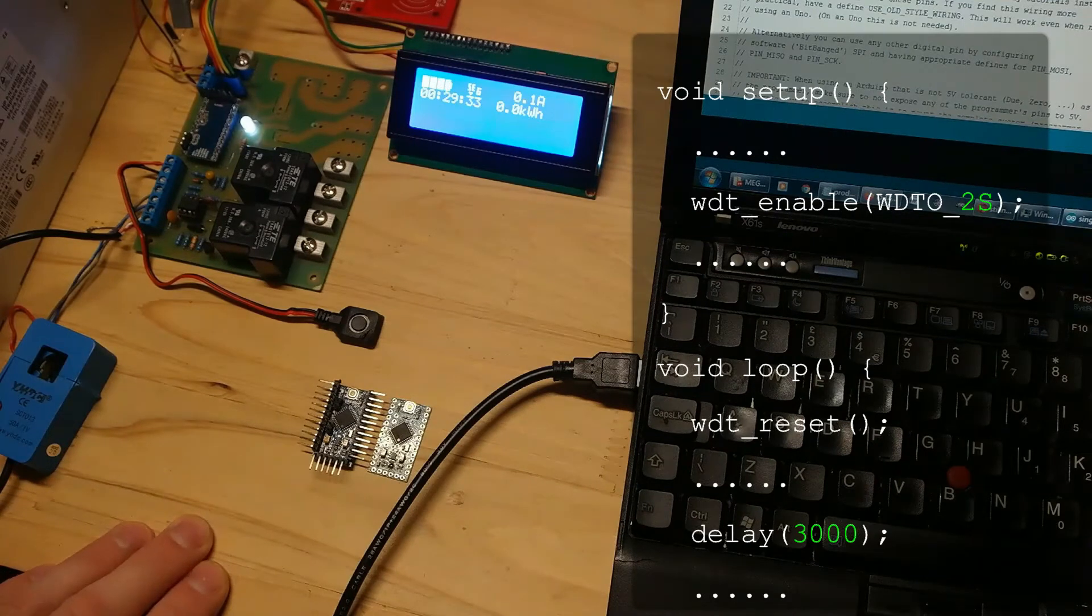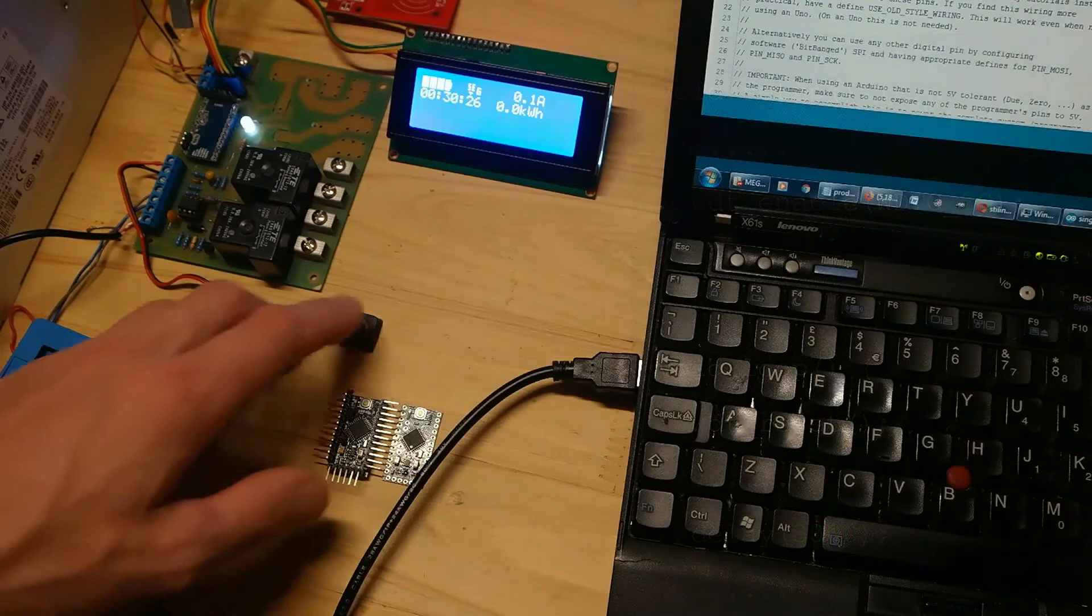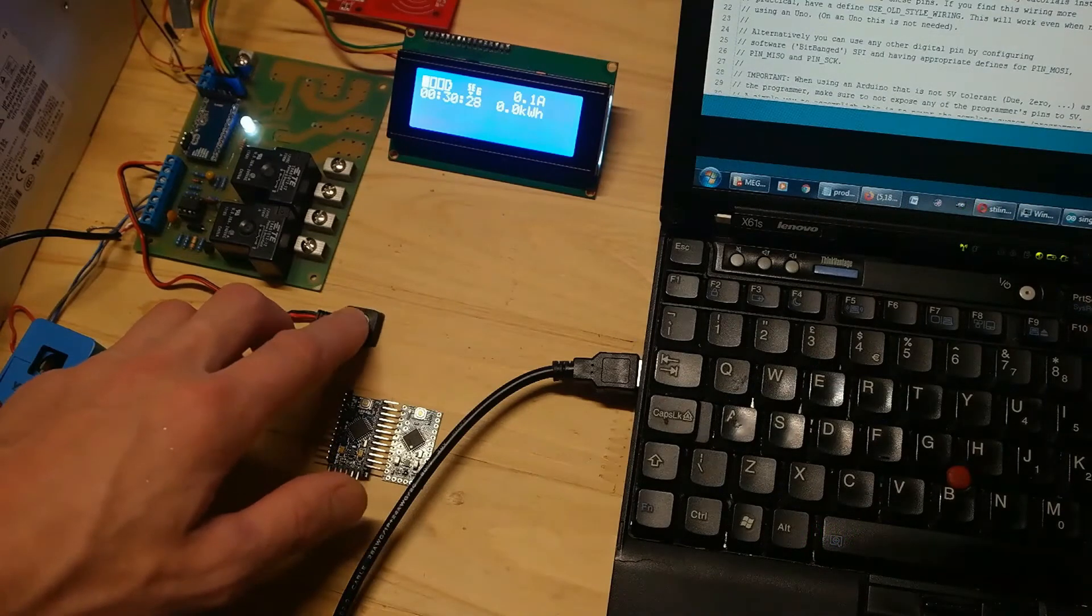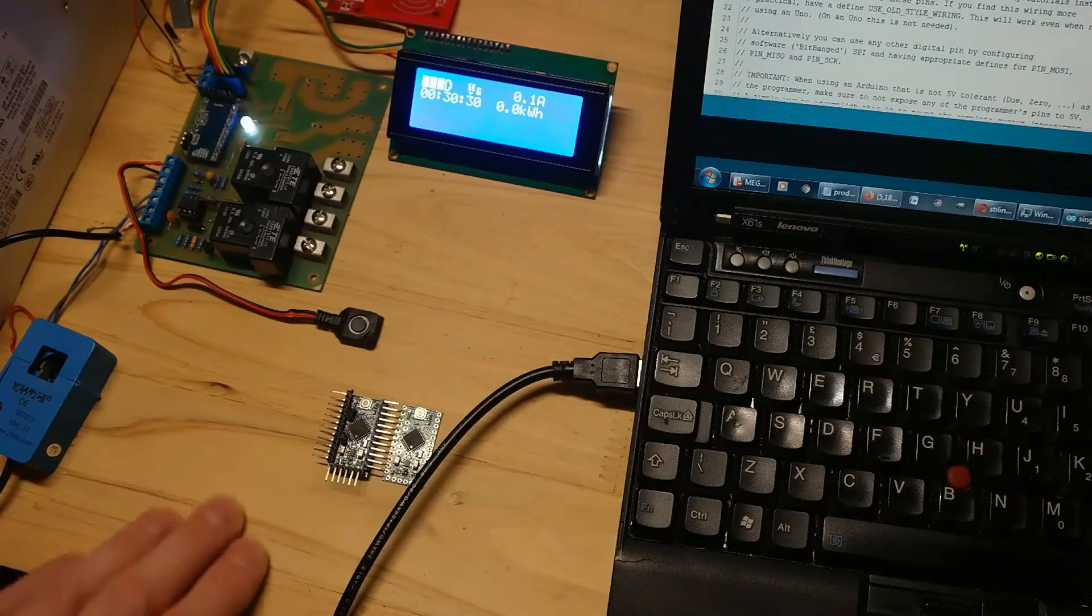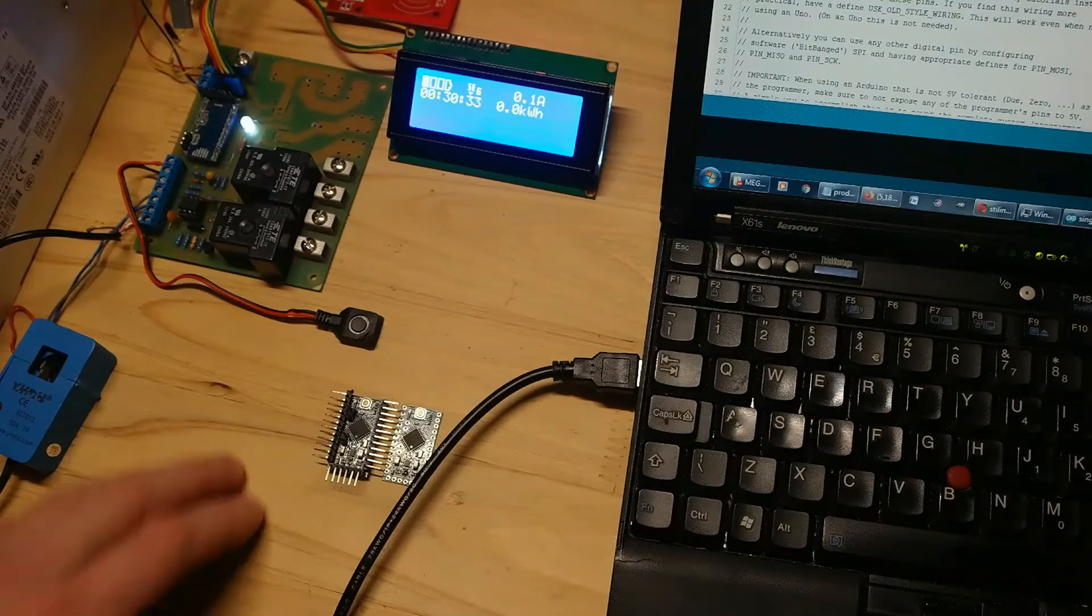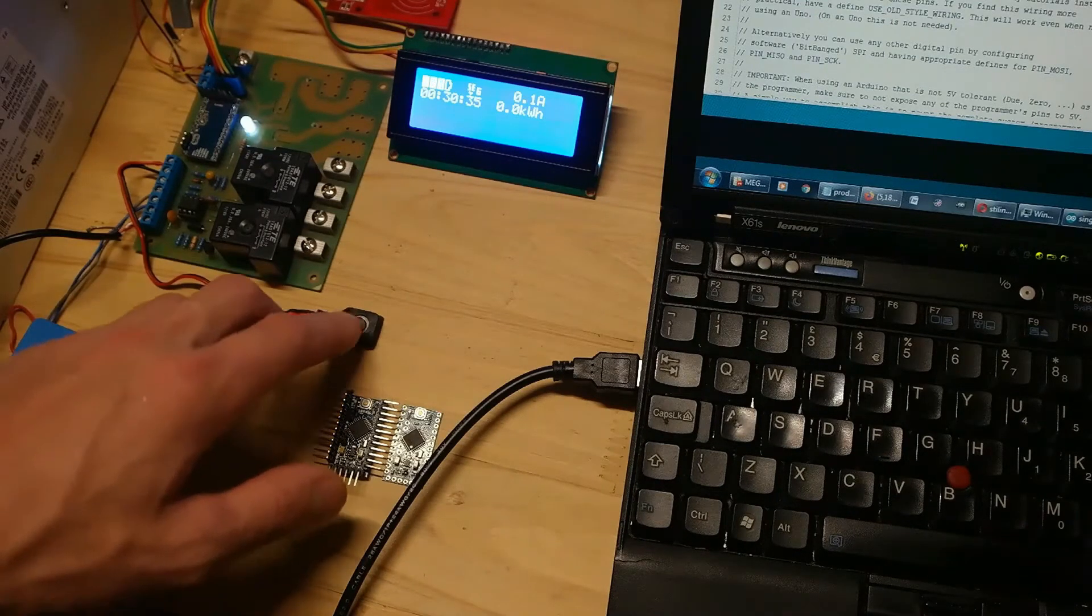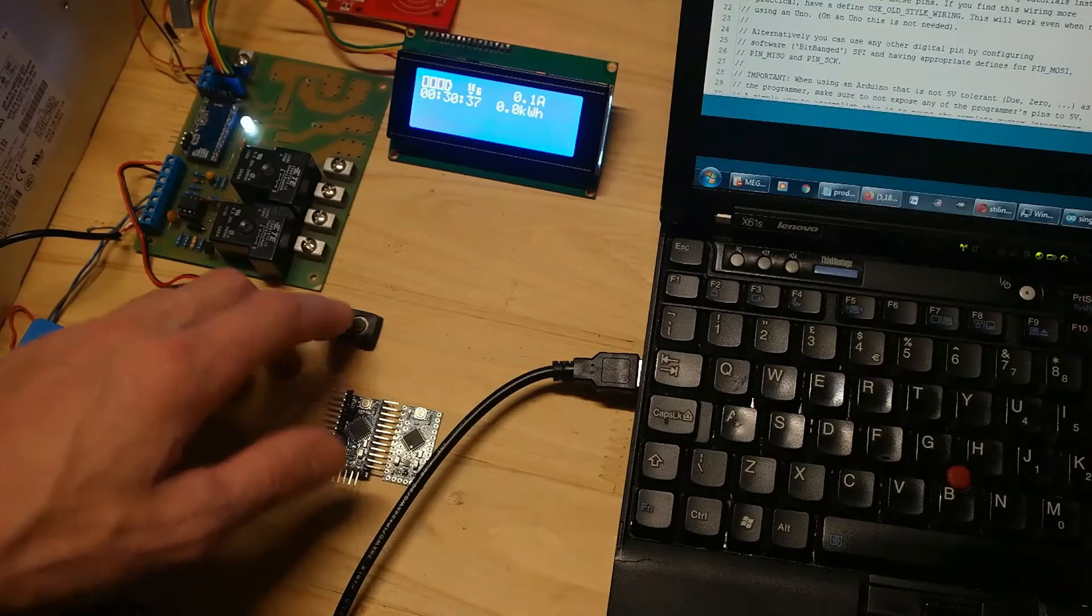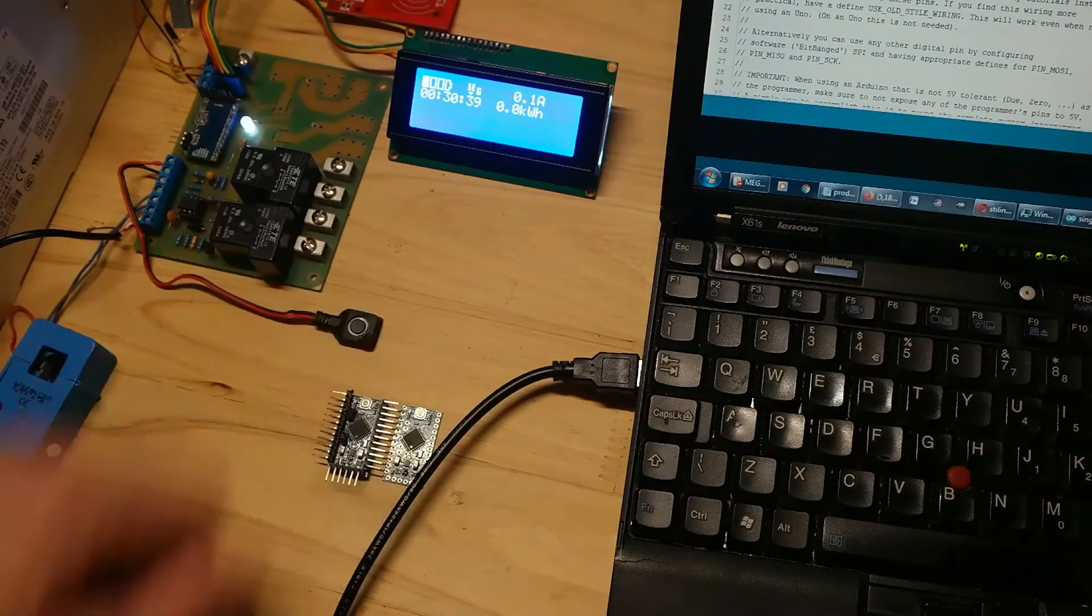So that means time between watchdog timer resets will exceed two seconds, so this will trigger microcontroller reset. Let's press the button and see what happens.